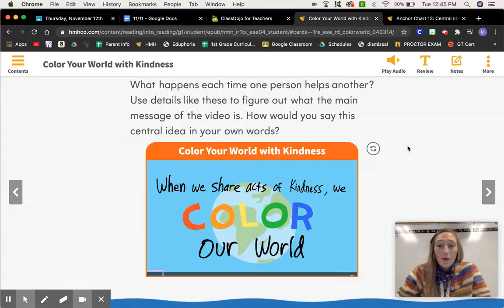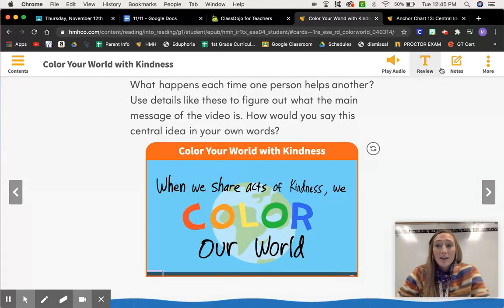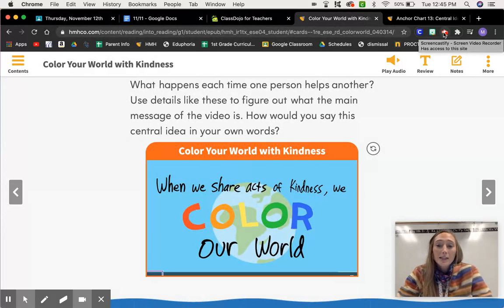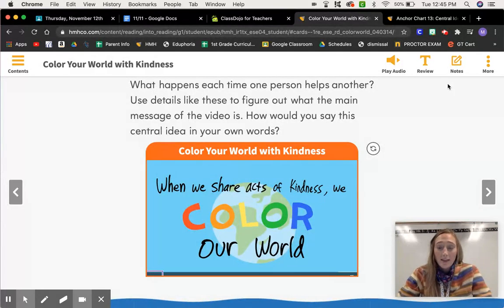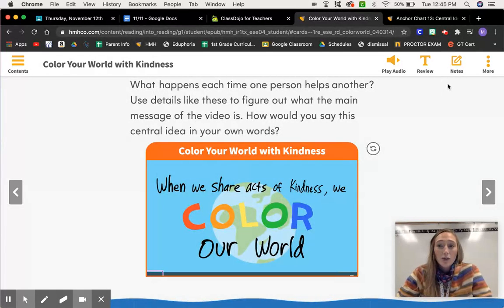There are always times that you can use inferences to find the central idea of a story, a book, a video — anything. You can be watching it or reading it, and you can still find the central idea or the main topic.